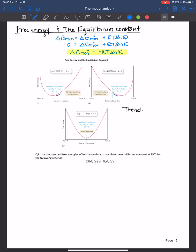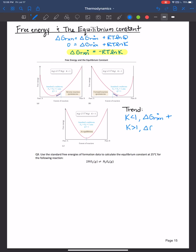Let's write down that trend. If K is less than one, then ΔG° is positive, meaning the reaction is non-spontaneous. K less than one also means more reactants than products, indicating the reaction doesn't proceed forward. If K is greater than one, ΔG° is negative, meaning the forward reaction is spontaneous. And if K equals one, ΔG° equals zero.